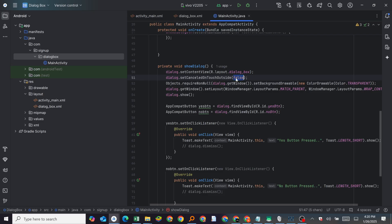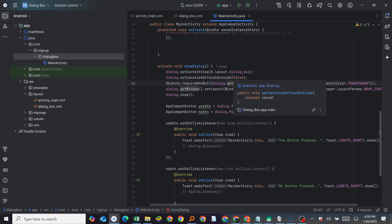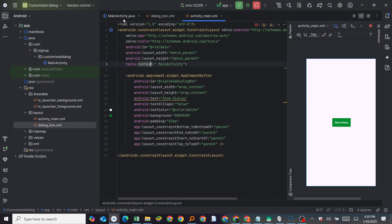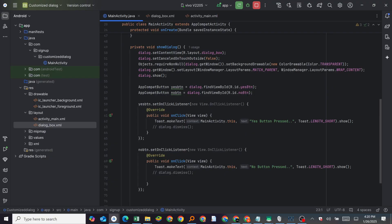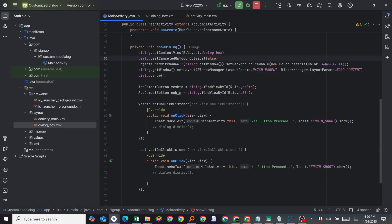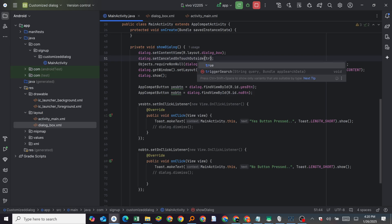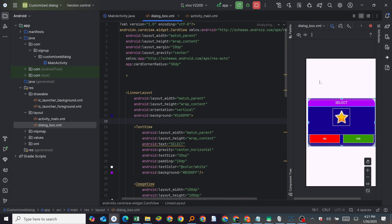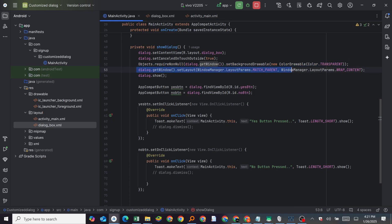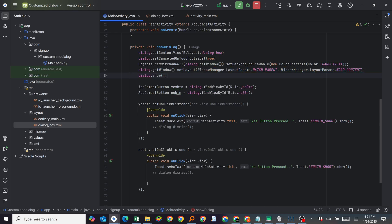Then we call dialog.setCanceledOnTouchOutside(false). If you set it to false, the dialog will not close when you touch outside. If you set it to true, it will close on outside touch. We also make the background transparent and use code that expands the dialog to fit the window/screen.